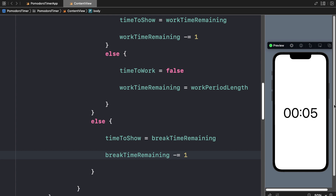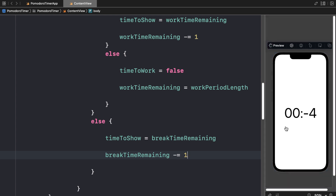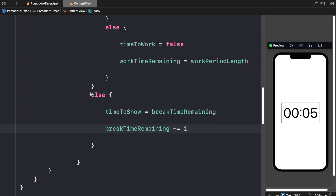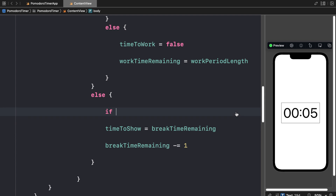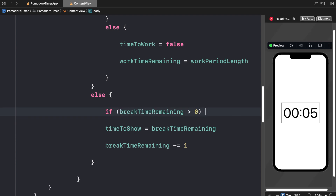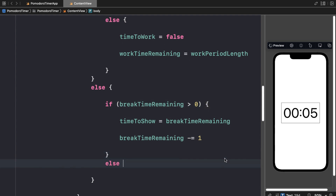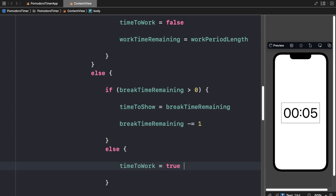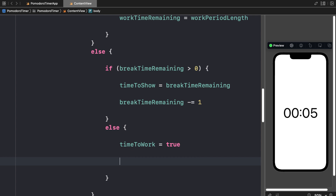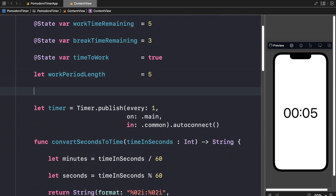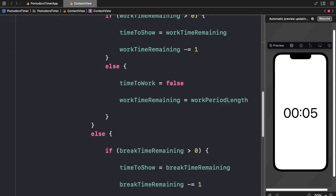Testing the preview: we start at 5 on the work timer, count down to 0, then switch to 3 for the break timer. But when the break timer ends, we go into negatives because we need a similar check. So I'm going to check if break time remaining is greater than 0 for the break logic; otherwise, we set time to work back to true and reset break time remaining to break period length, which we set to 3 as a constant.